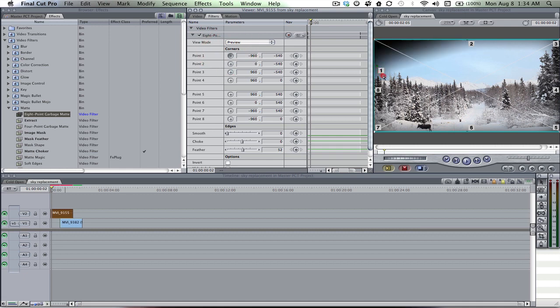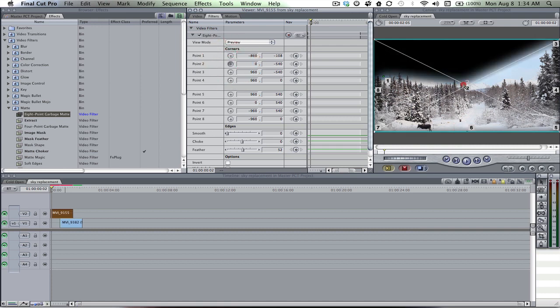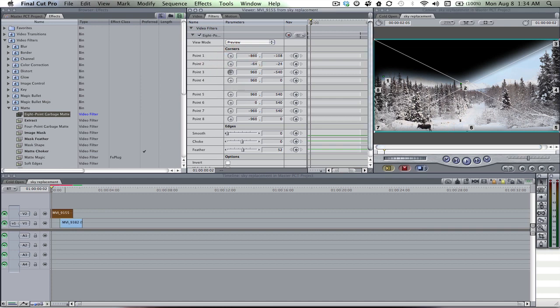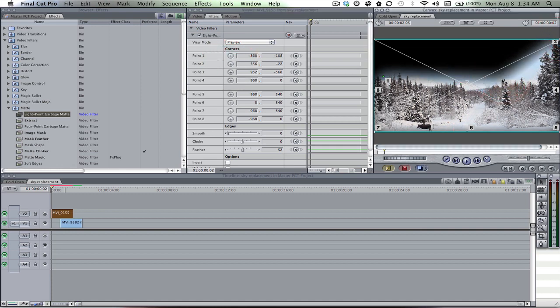And we're gonna mess with our points. As you can see, it's black in the background. As soon as we bring in our sky, it'll be behind here, so don't worry about it right now. Let's move number two over. That's good right there.